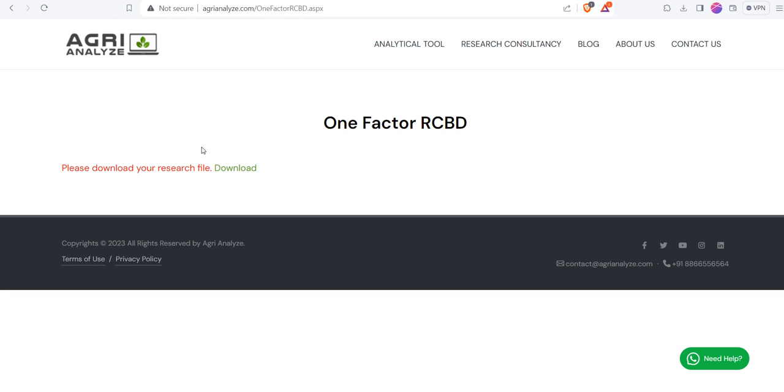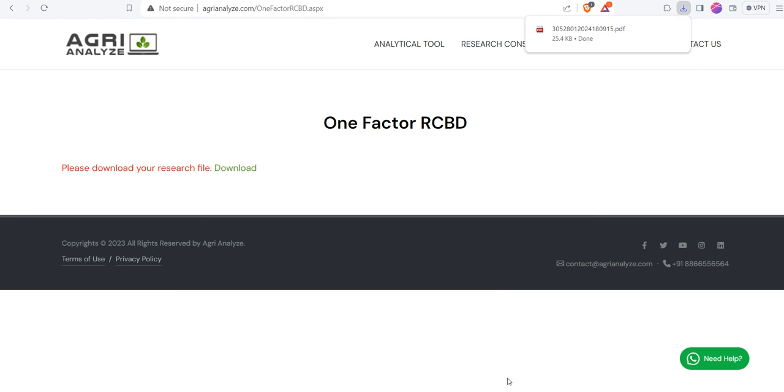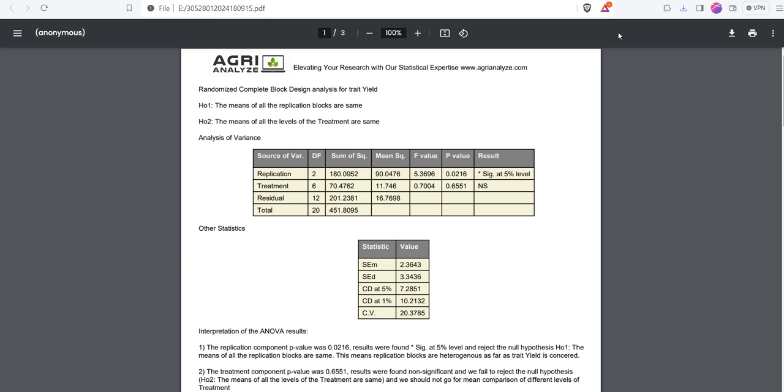Once you click on the Submit button, you can see Download option. If you are not able to reach up to this, feel free to click on this Need Help. Then click on this Download button and choose your path and download the file or save the file.